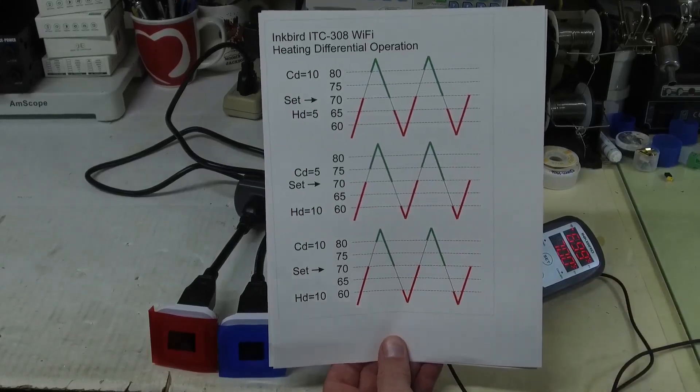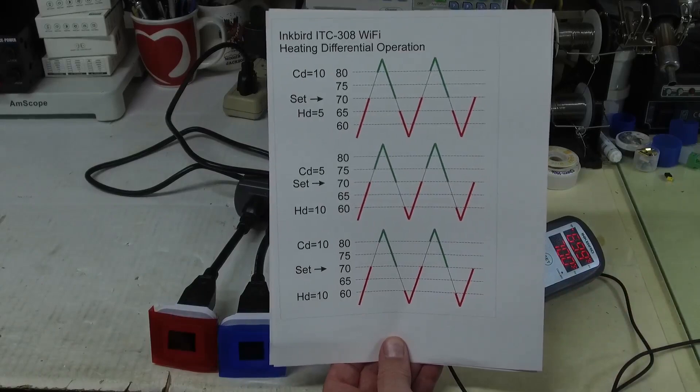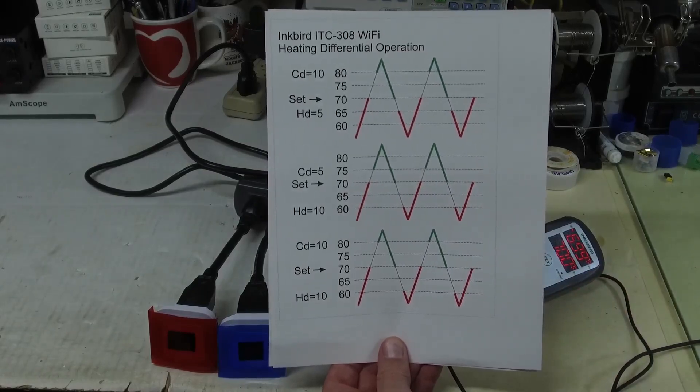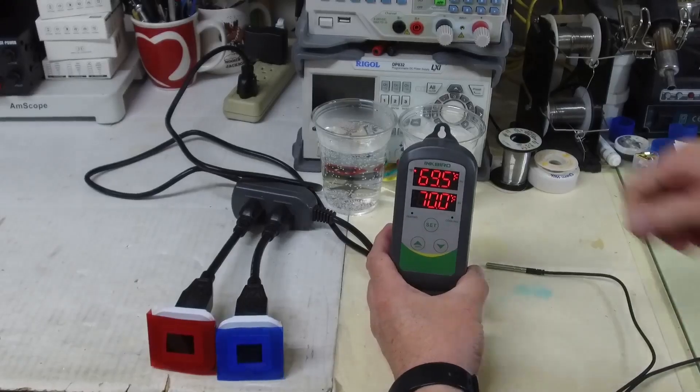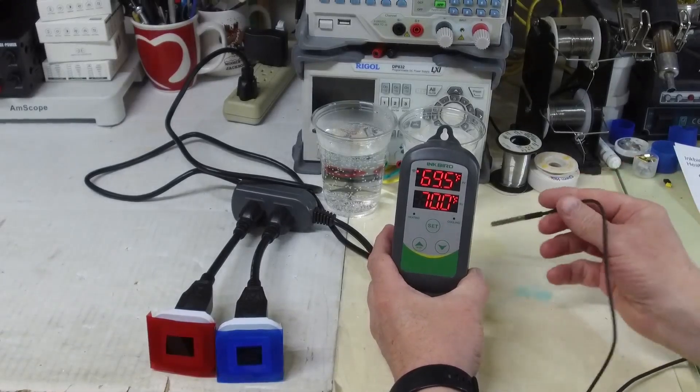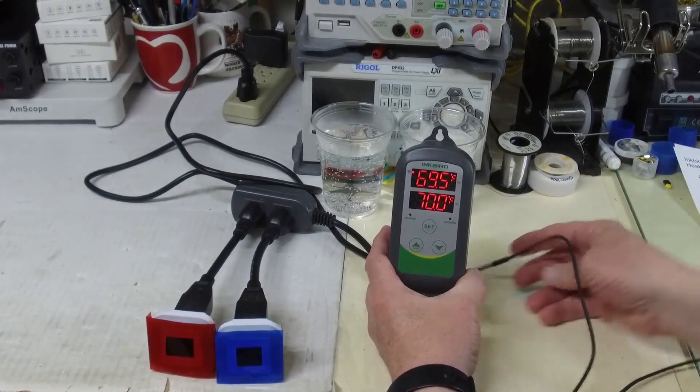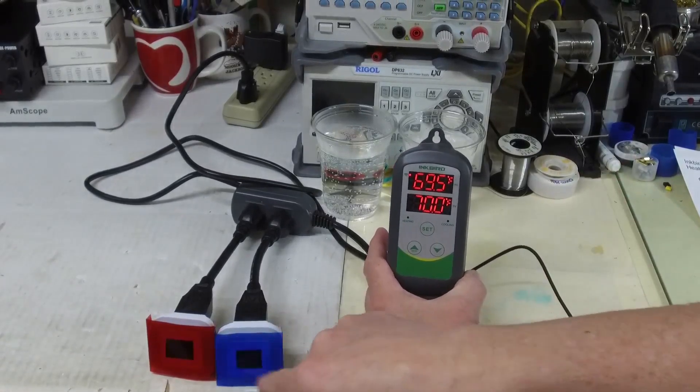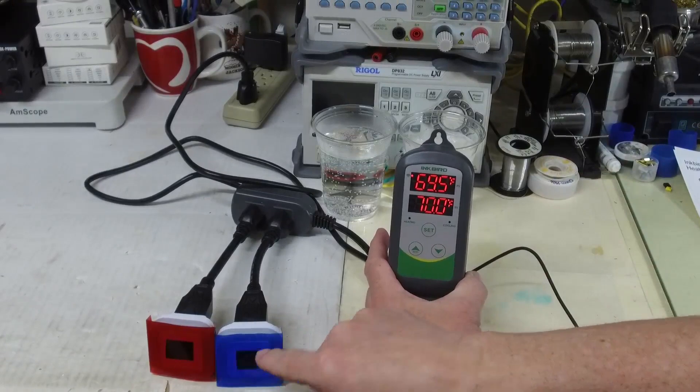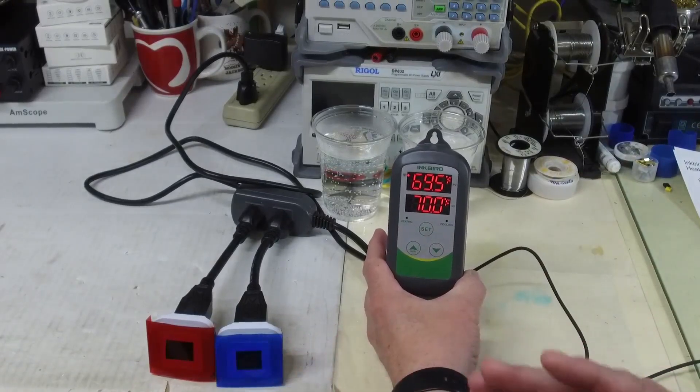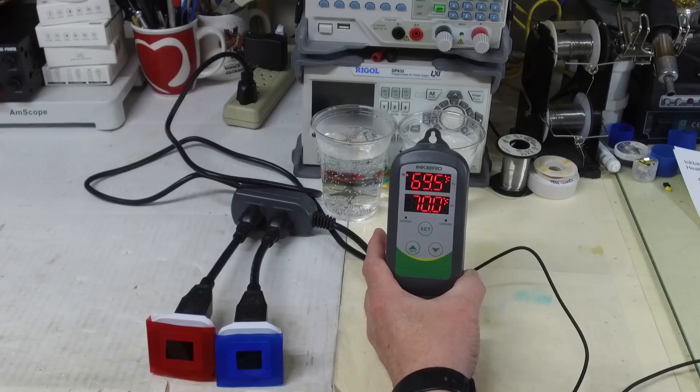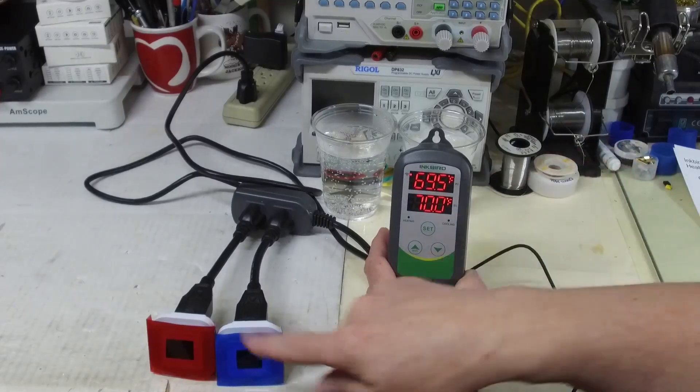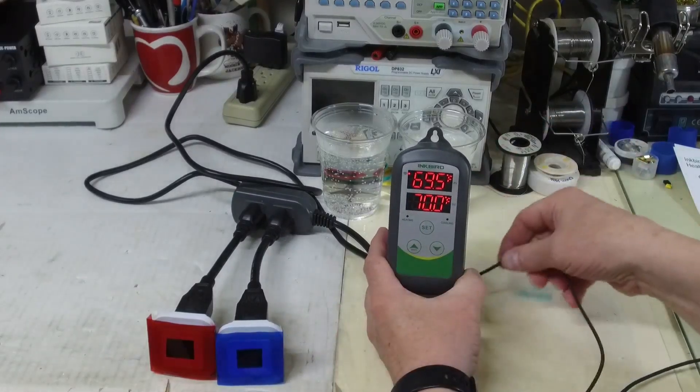And that's primarily what I wanted to show in this video. We'll do another quick demonstration of this. We're in the band of the plus and minus 10 degrees with our heating differential set at 10, and nothing is on.